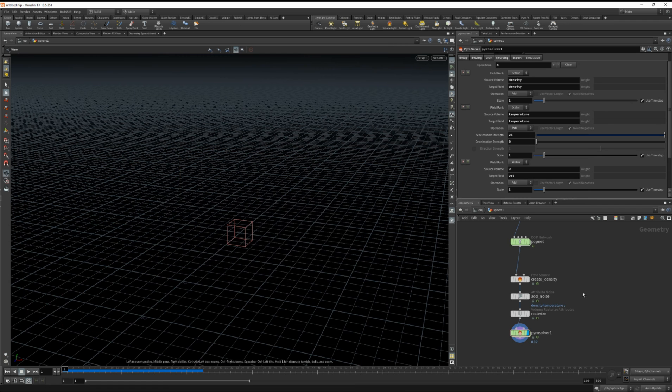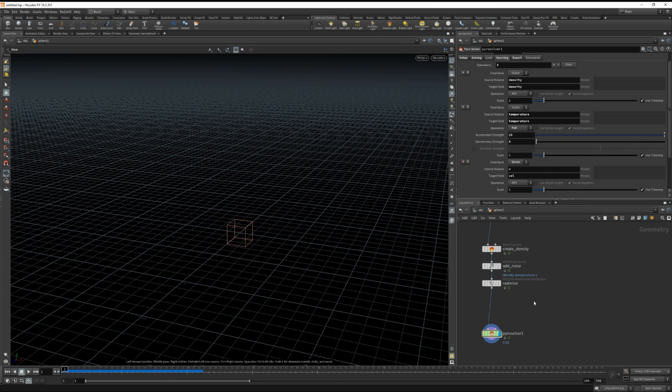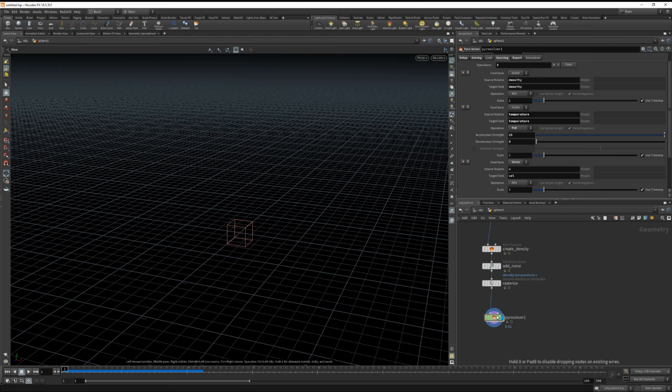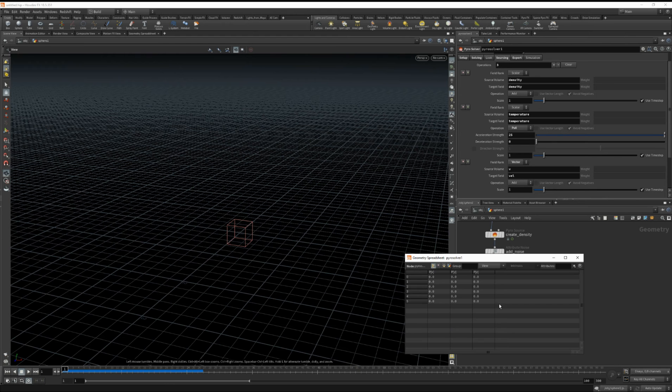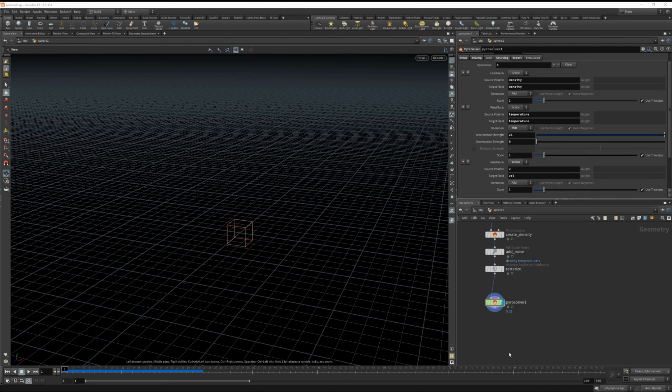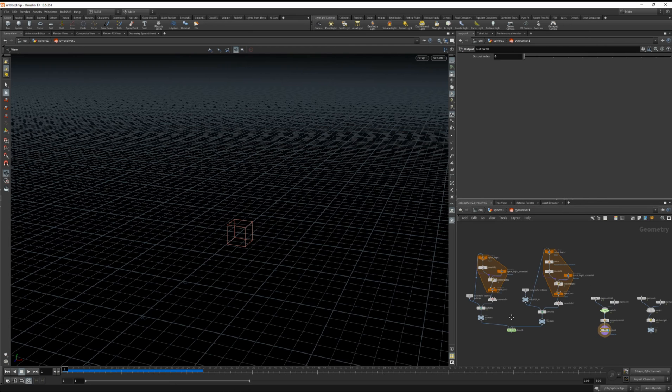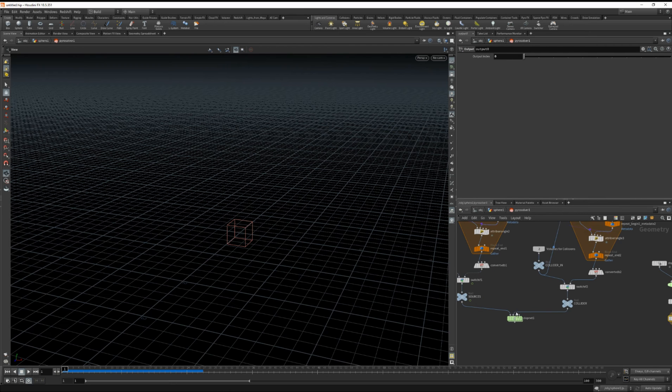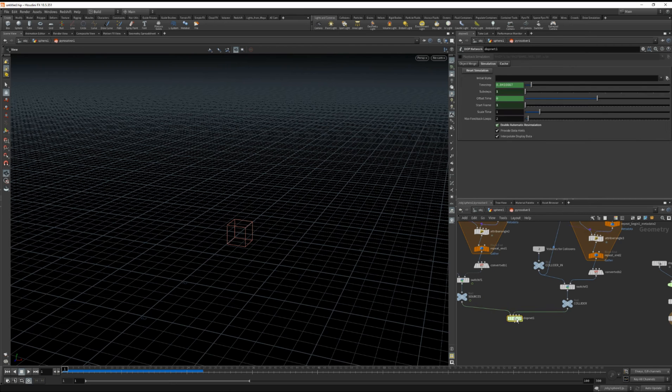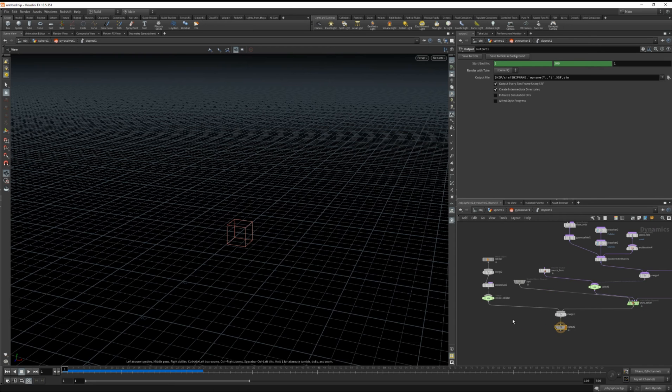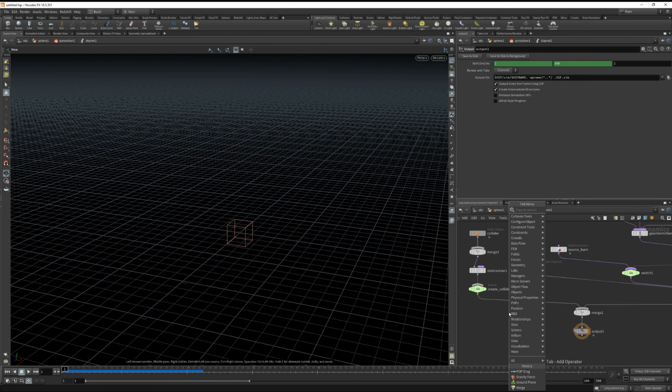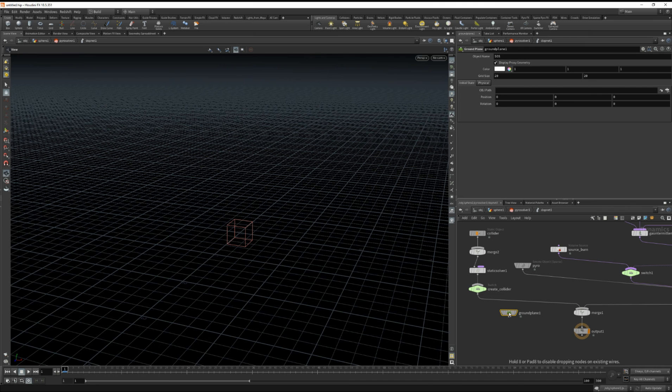The next thing I want to do is just add a collision object for our smoke to collide with just a ground plane. So I believe to do that we can come in here and allow editing of contents. Let's dive inside. And let's jump into our dop net.